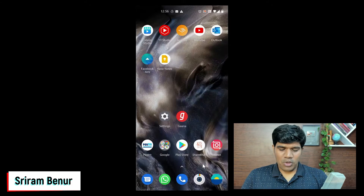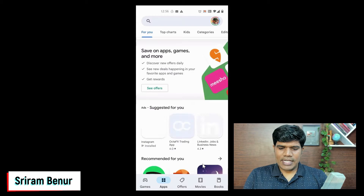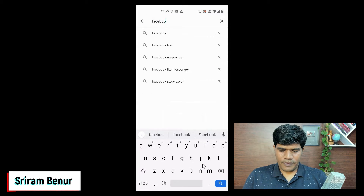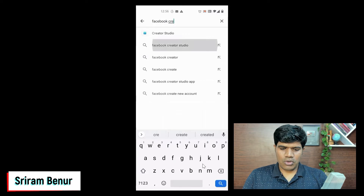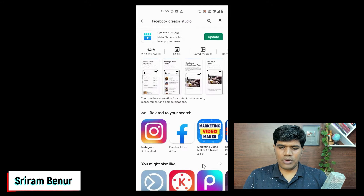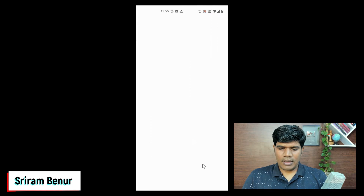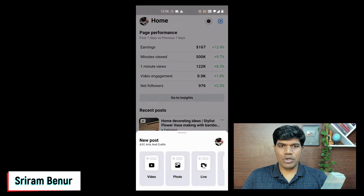First, to upload a video to Facebook, go to the Play Store and search for Facebook Creator Studio. You'll find Facebook Creator Studio — install it. Once you have installed it, you will see something like this as an icon. Just click on that Facebook Creator Studio.